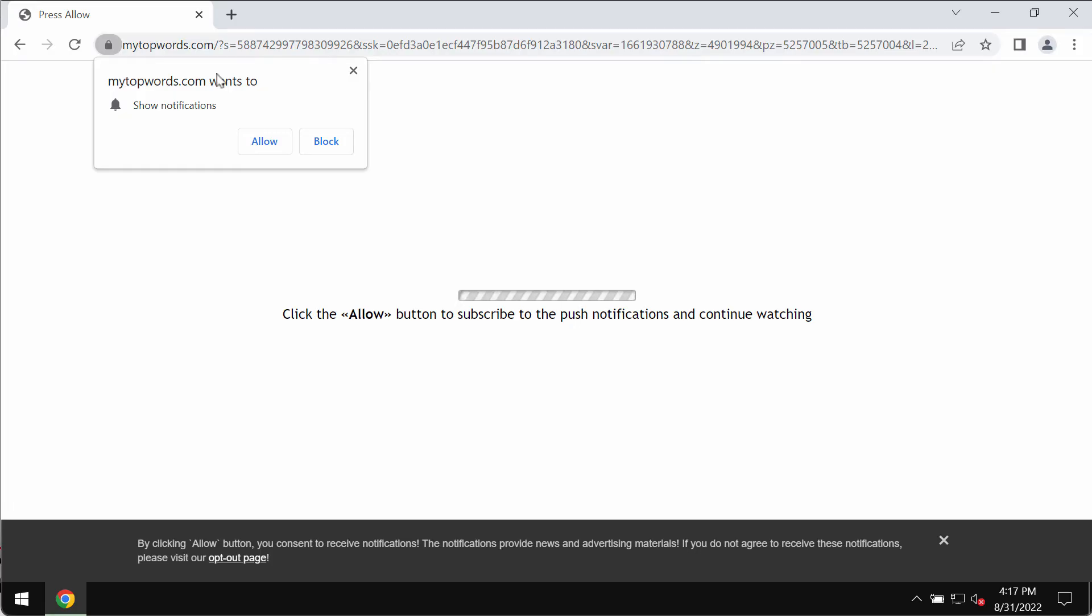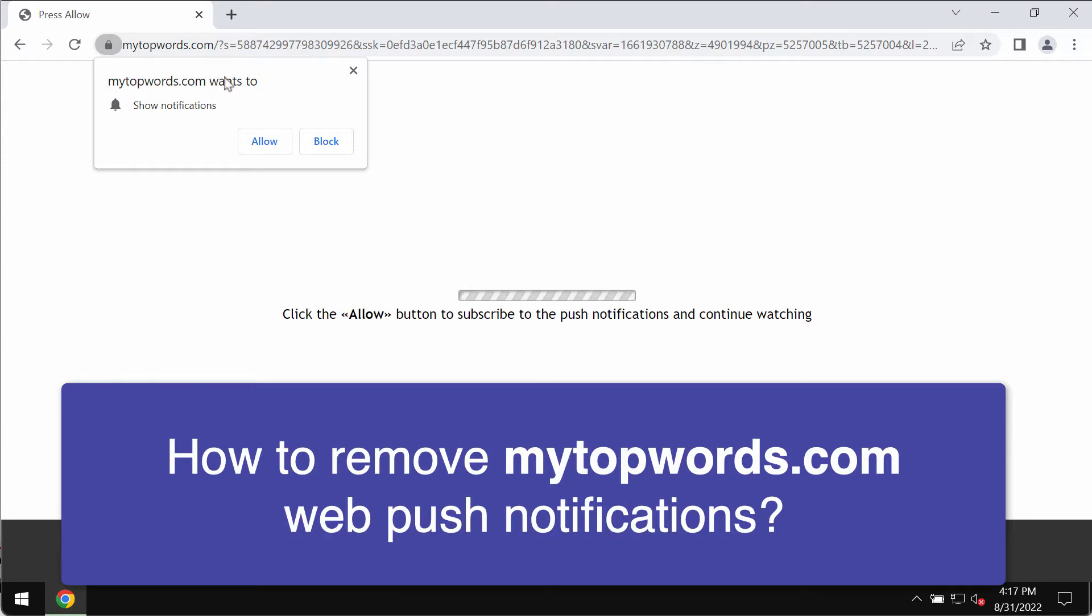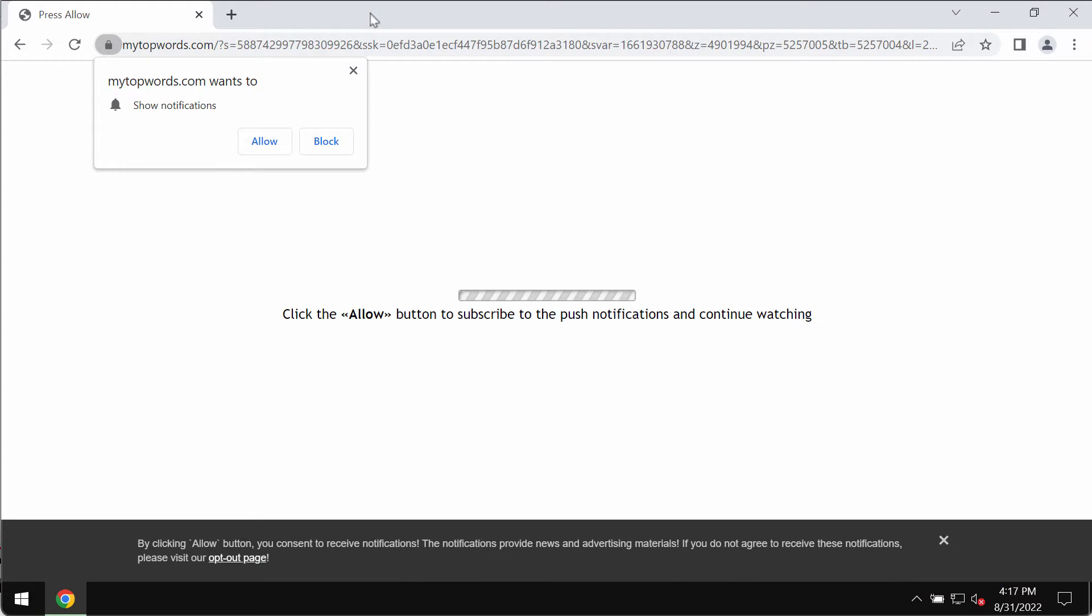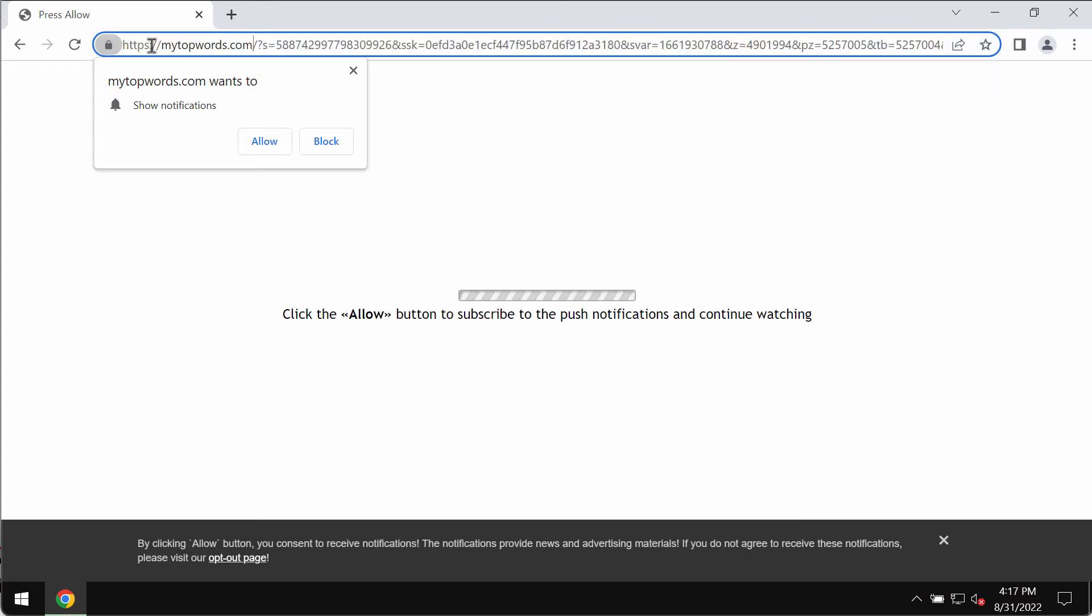The video will provide you with instructions on how to remove intrusive pop-up ads in the form of push notifications that are related to the site mytopwords.com.